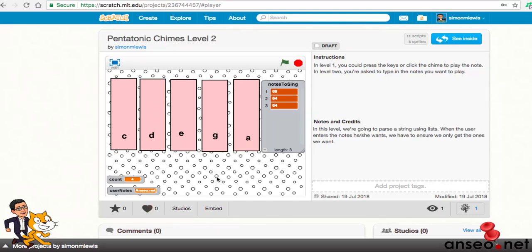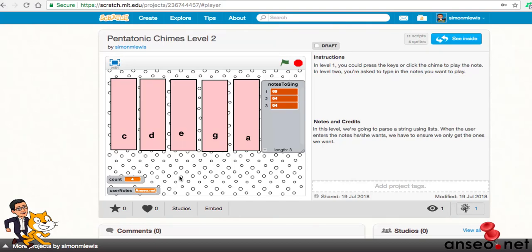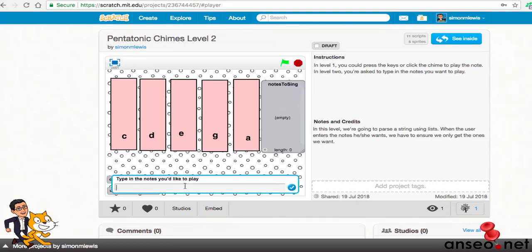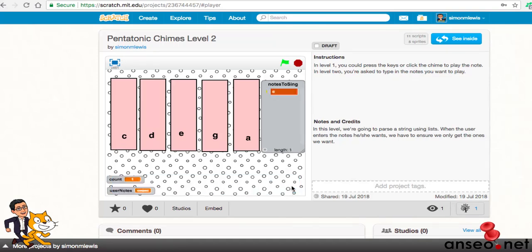What we're going to do this week is the computer is going to ask you to type in a list of notes to play, press enter, and then it will play them. That seems very simple and we'll show you how that can be done. So if I went C-E-G-E-C and pressed tick, it plays them quite nicely.